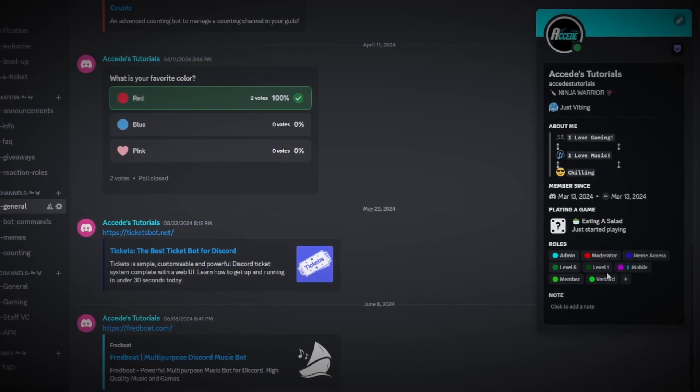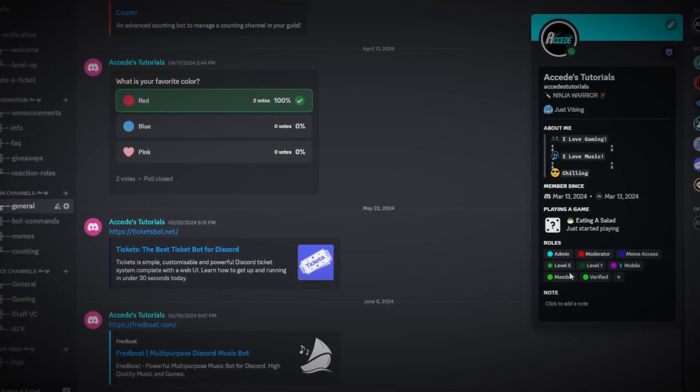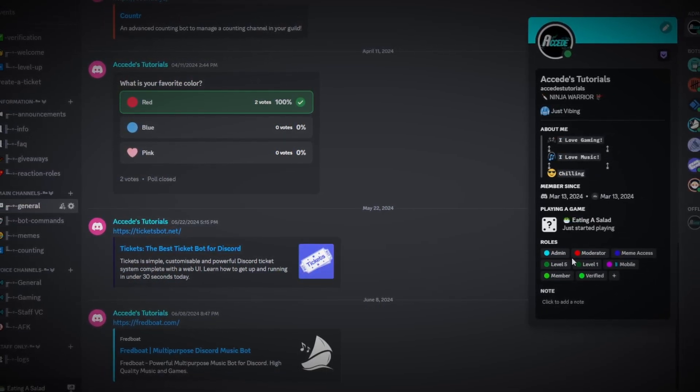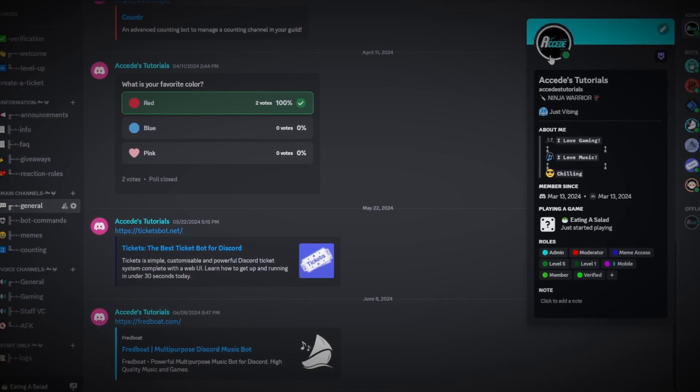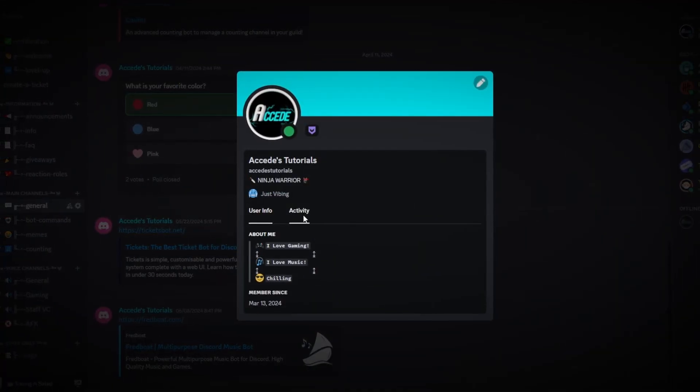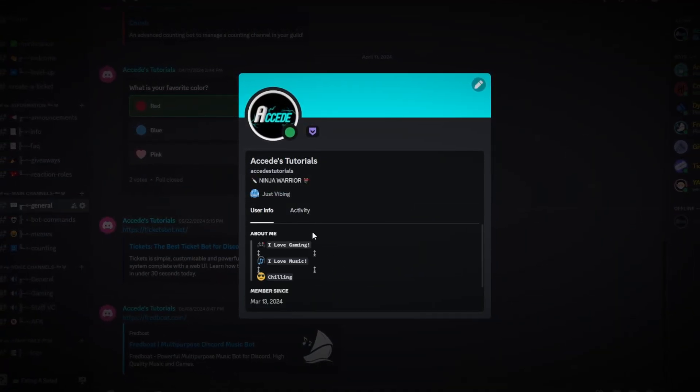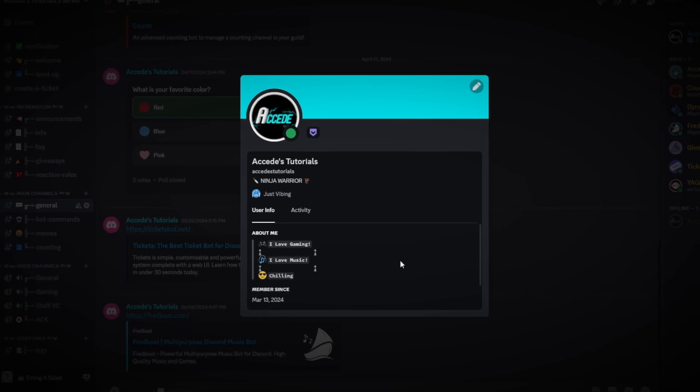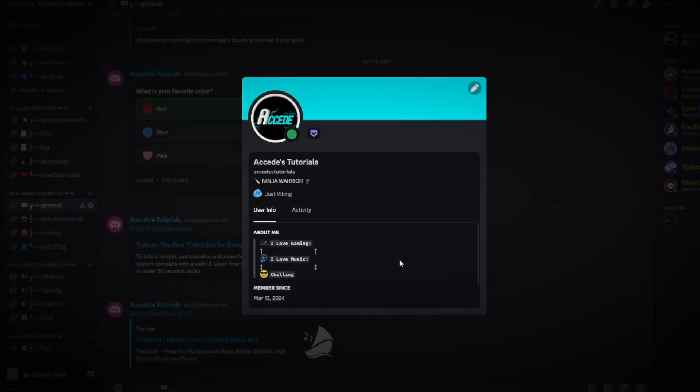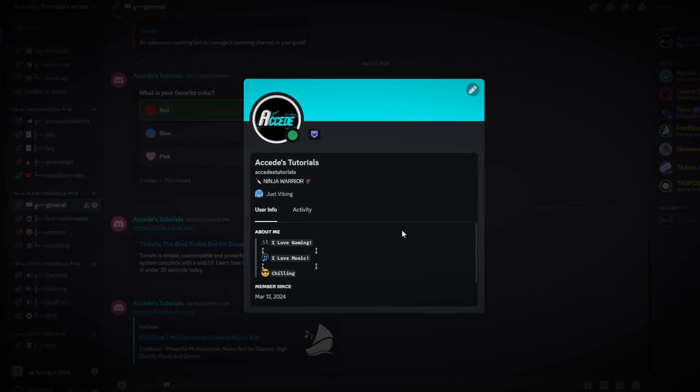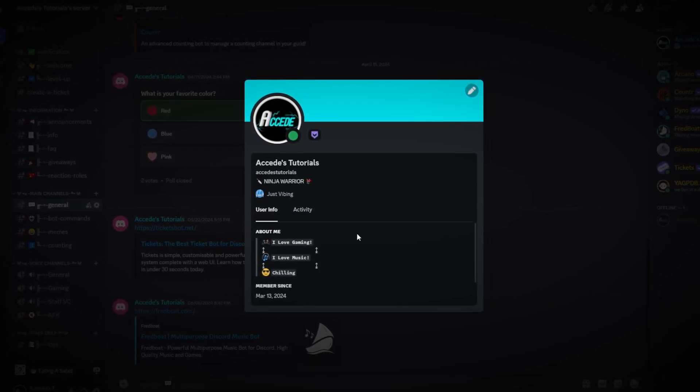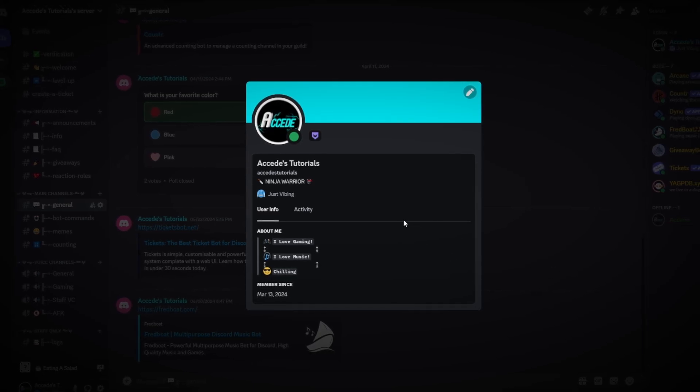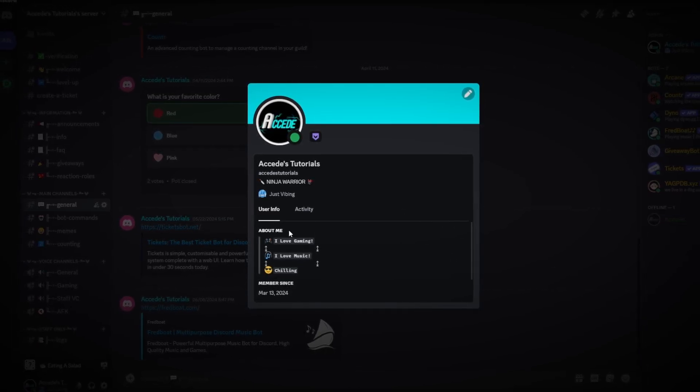Now of course if you're in a server and you have a bunch of roles or whatever other things the server offers, you will stand out more with those roles equipped. But just by looking at your profile in general with all these changes that we've made, it already stands out five times as much as it did when you first had your Discord profile or even when you first started with a pretty basic profile with just an avatar and maybe a short little bio.